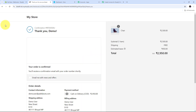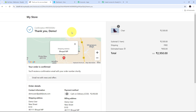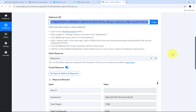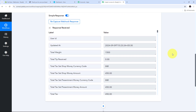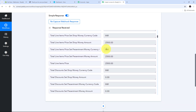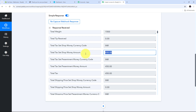I have successfully created this new order on my Shopify store. As I created this order, the details should automatically be sent to Pabbly Connect. Going to Pabbly Connect, I can see I have received a response — a positive response containing all the details of my order. I have the total tax amount, which includes the cash on delivery amount of 450 rupees.